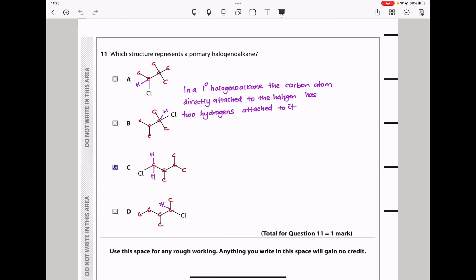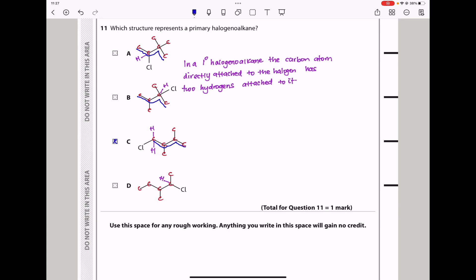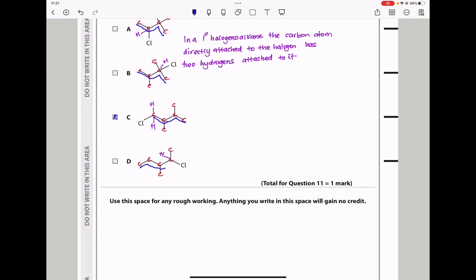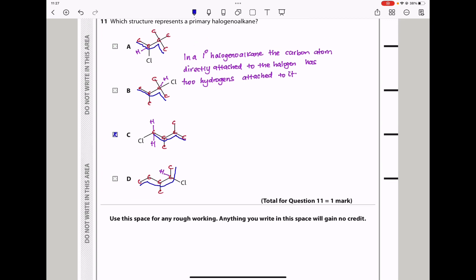Question 11: Which structure represents a primary halogenoalkane? In option A, the longest chain has 4 carbons and Cl is on carbon-2, so that is secondary. In option B, Cl is again on carbon-2, so that is not primary. In option C, Cl is on carbon-1, so that is primary. In option D, the longest chain has Cl on carbon-2, so that is not primary. The answer is C.